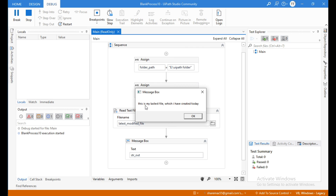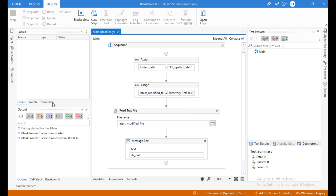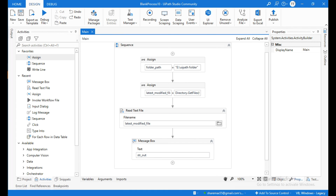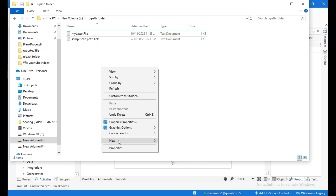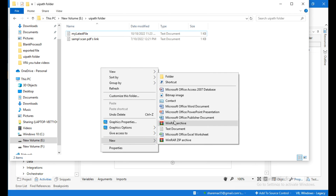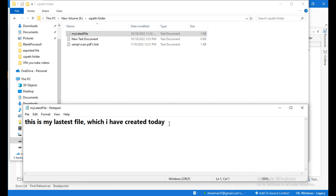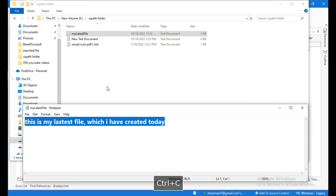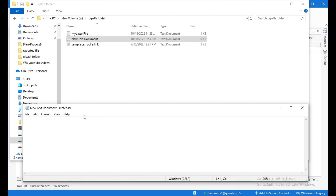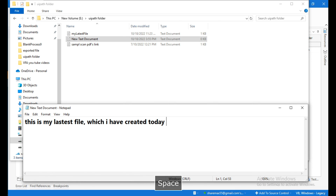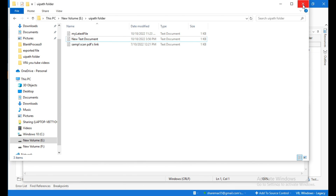Let me run this. This is displaying the data present in the latest modified file — 'this is my latest file which I have created today'. Now let me create one more text document in this folder — click New and Text Document. I'll write some data in this new text document by copying the previous data, then open it, paste the data, modify it to say 'created today latest', then save and close the folder.